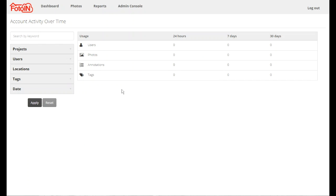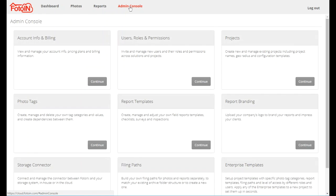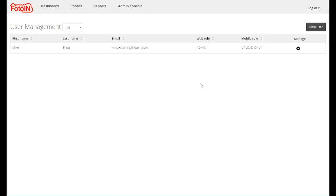In this video you will learn how to create and manage users for your Photo In account. To manage users, go to the web portal and go to Admin Console, then Users, Roles, and Permissions. This screen will list all the users associated with your Photo In account.